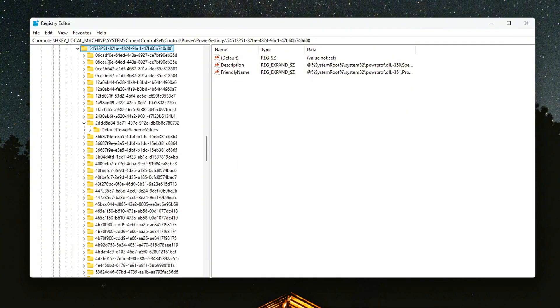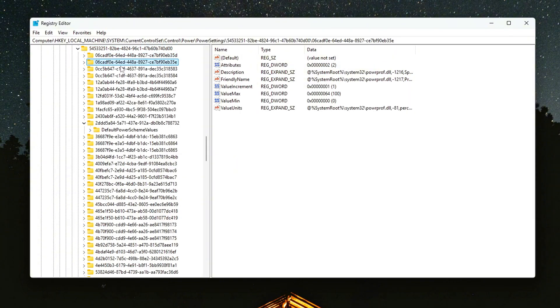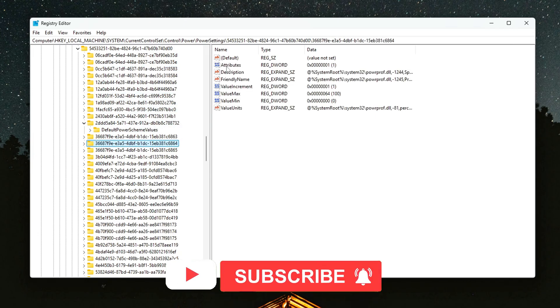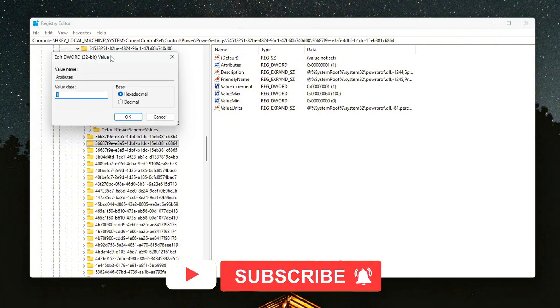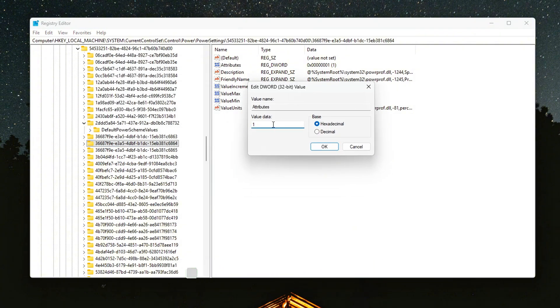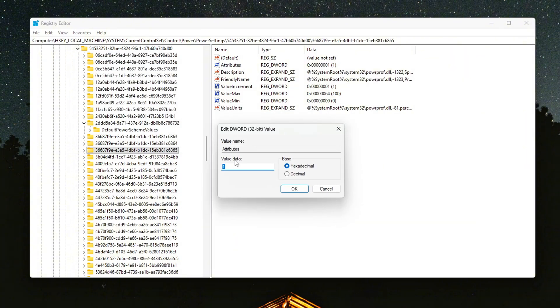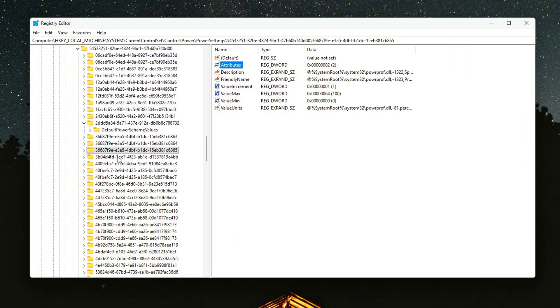Inside, look for these three subkeys: processor performance autonomous mode, processor performance core parking min cores, and processor energy performance preference policy, or EPP. For each one, double-click the attribute's D word and change its value from 1 to 2.